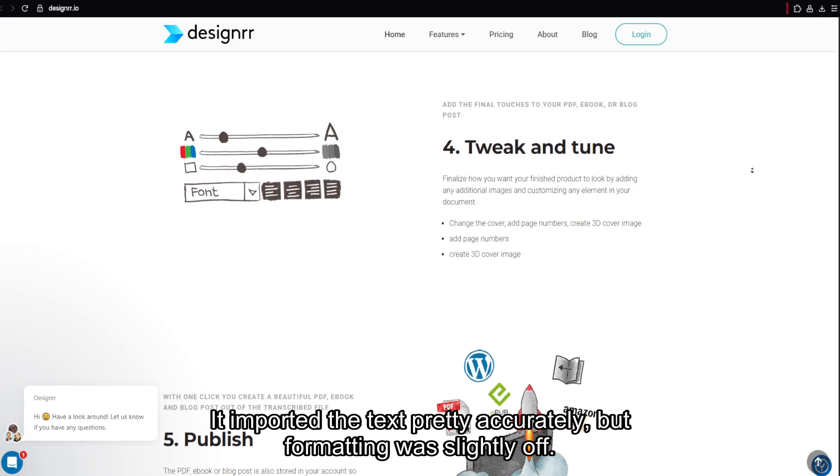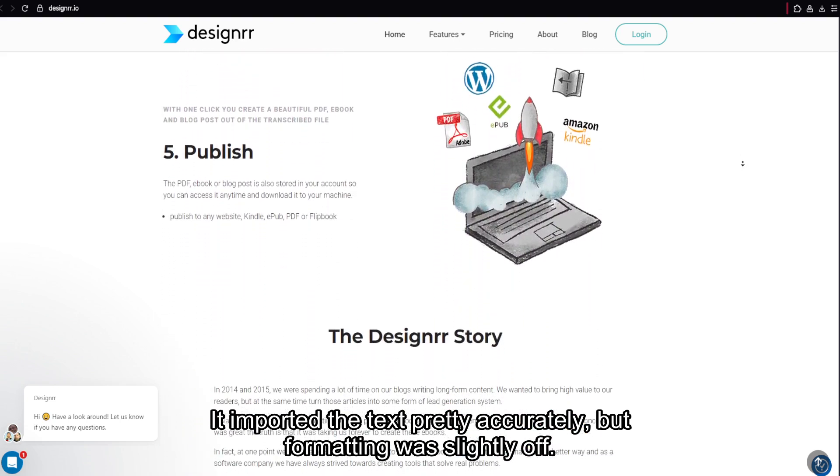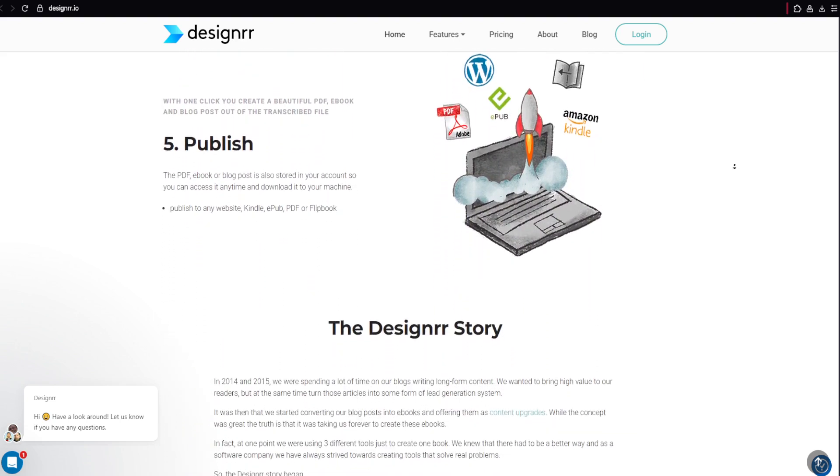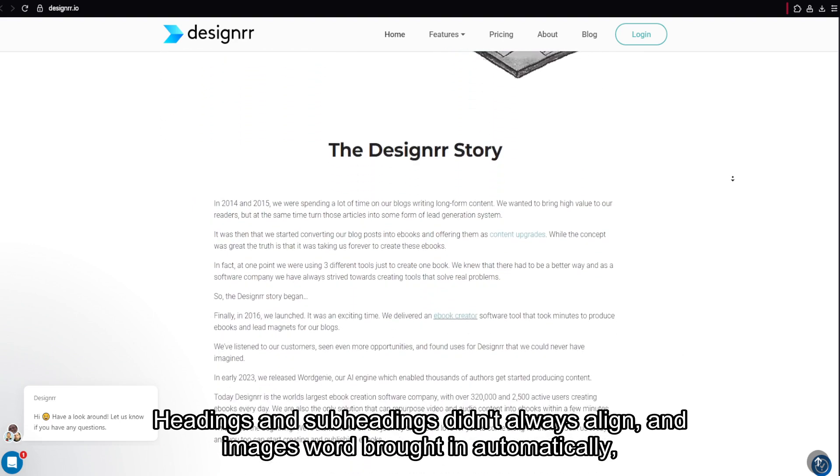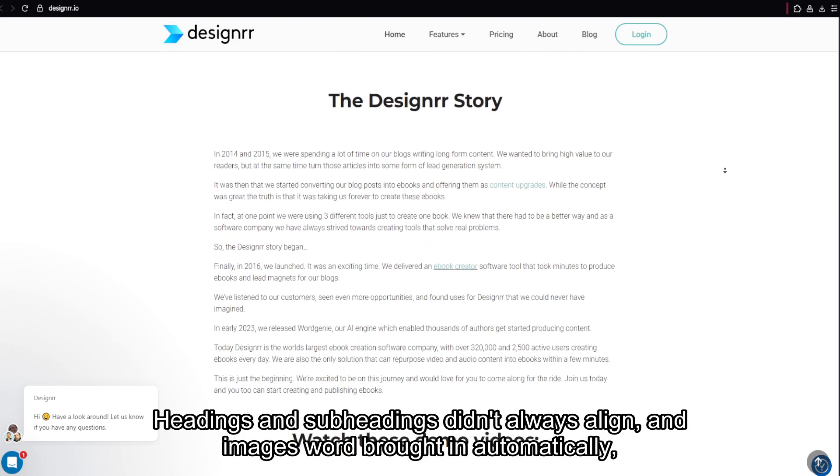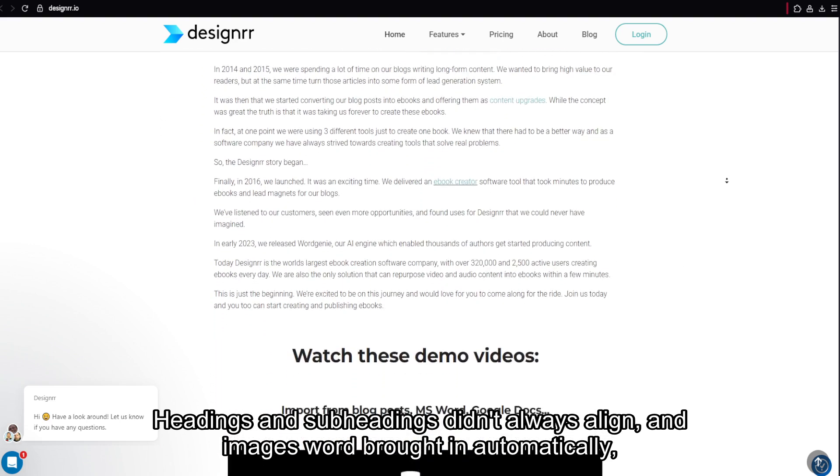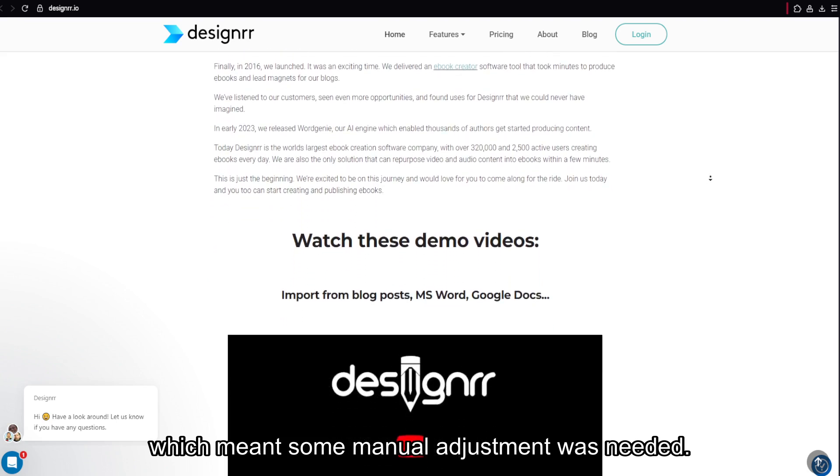It imported the text pretty accurately, but formatting was slightly off. Headings and subheadings didn't always align, and images weren't brought in automatically, which meant some manual adjustment was needed.